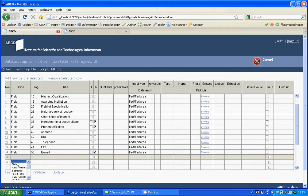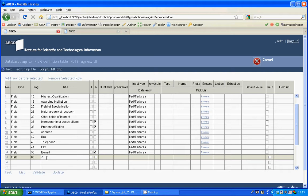I'll create it as a field with tag number 60 and the label to be displayed is gender. The input type is of the type radio button.